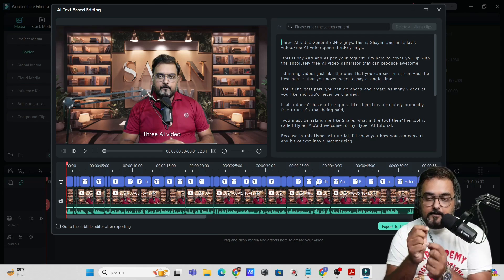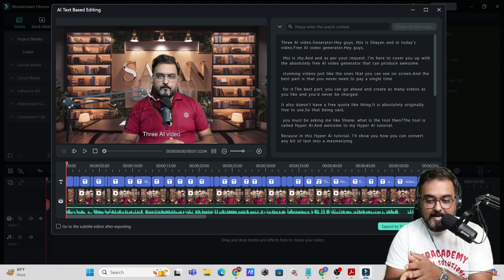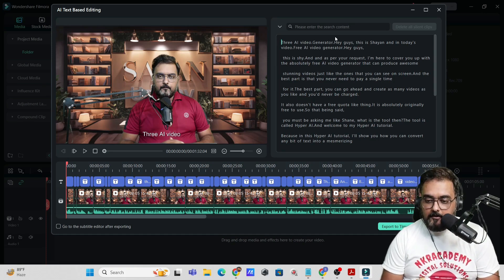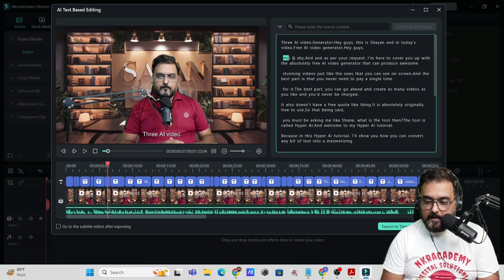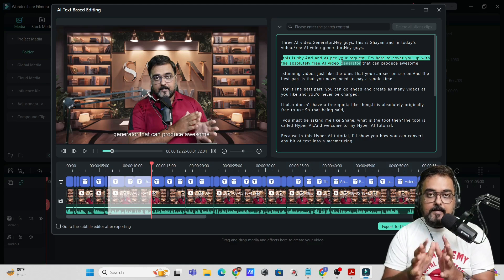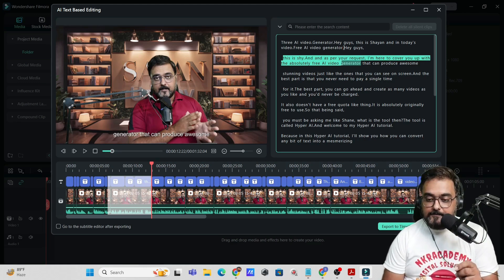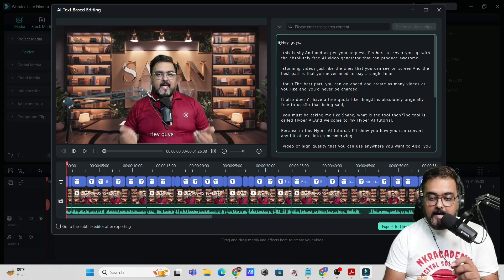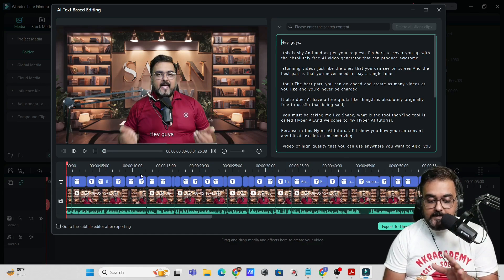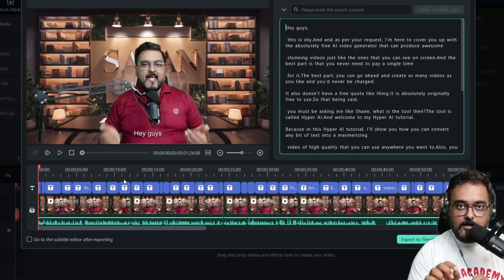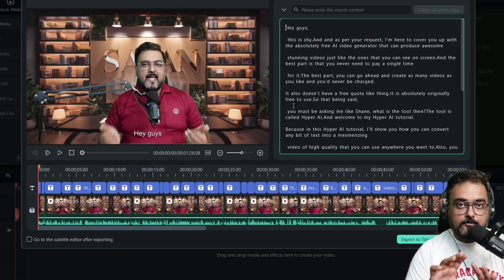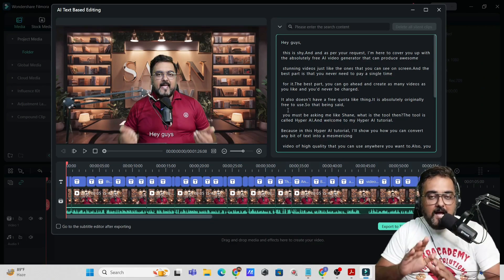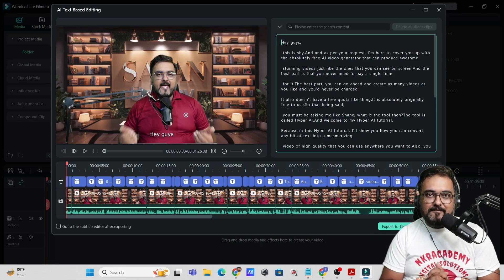Sometimes we fumble and don't get the exact take. For example, I can see over here 'hello guys this is Cheyenne' repeated twice — this is a repetition. It's very easy to delete a part of it. I can just select this and hit delete, and not only the words but also the entire video part would be deleted at one go. This makes sure you don't have any kind of duplication or repetition in your final video. This is a real breakthrough in terms of editing.